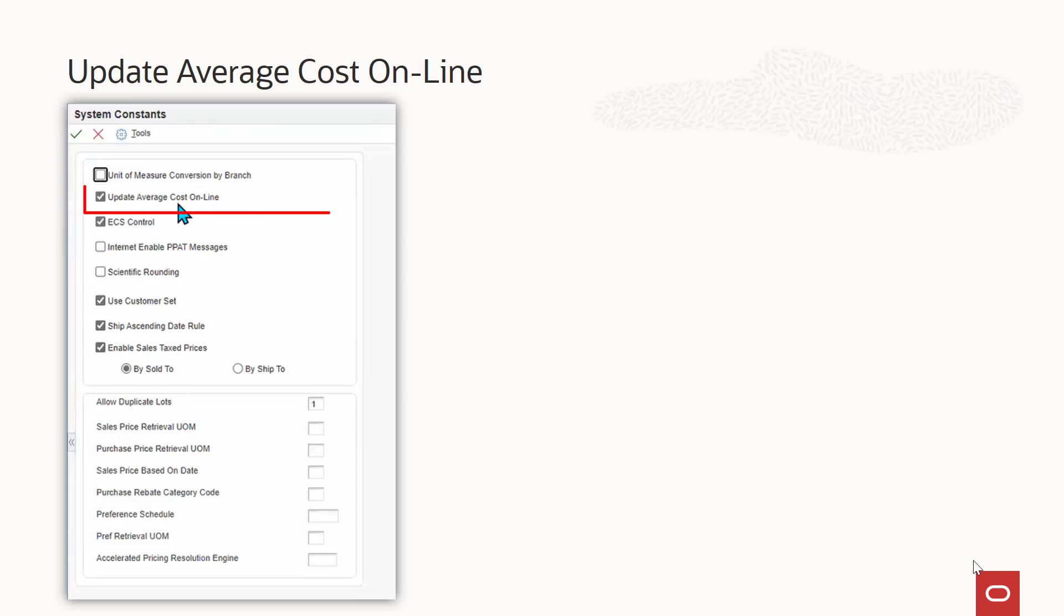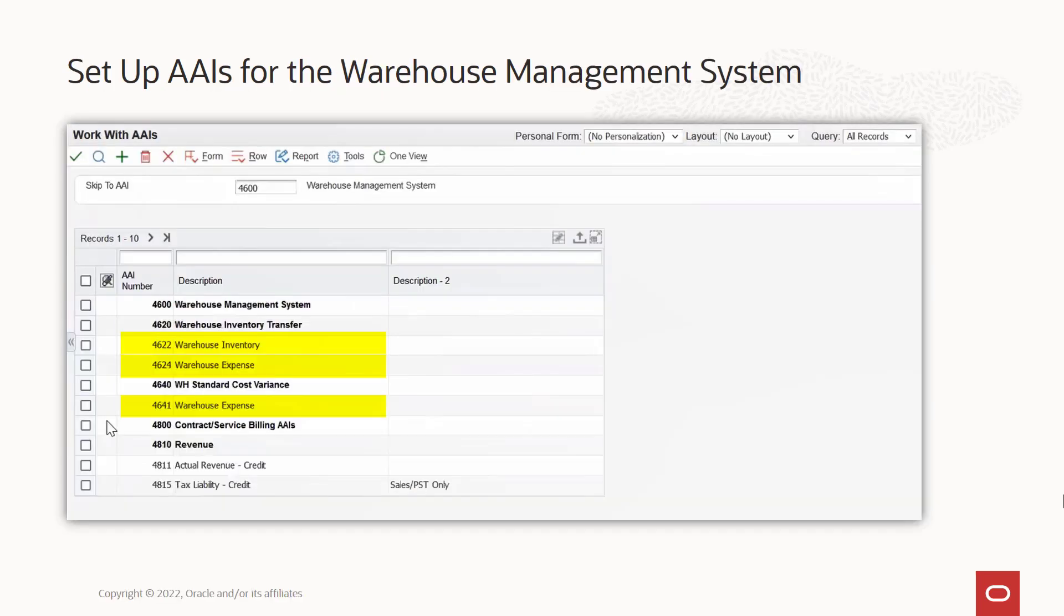The update average cost online checkbox in the system constants form should be selected to calculate a new average cost when an inventory transfer affects the average cost of an item. These highlighted AAIs should be set up for the warehouse management system.